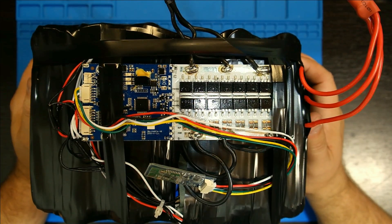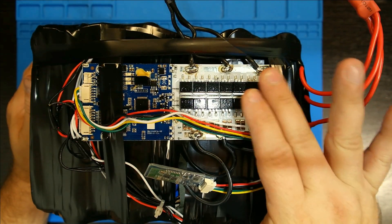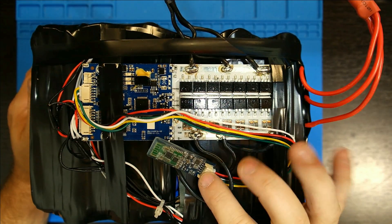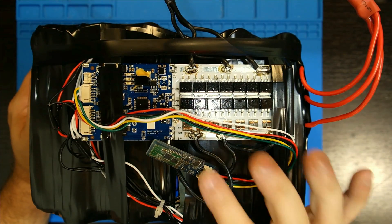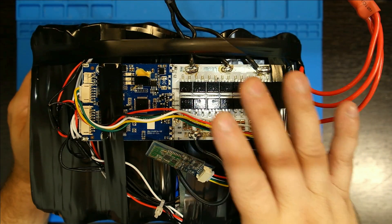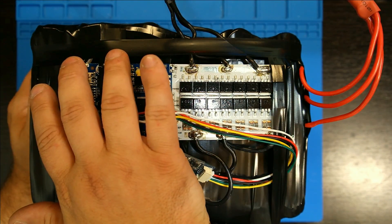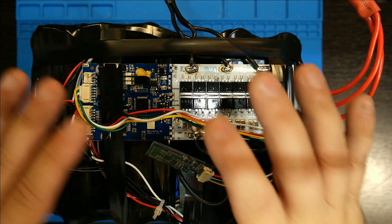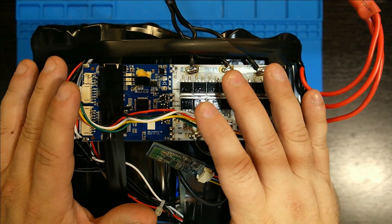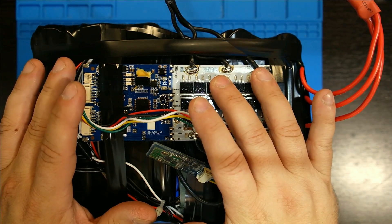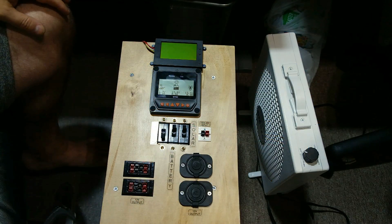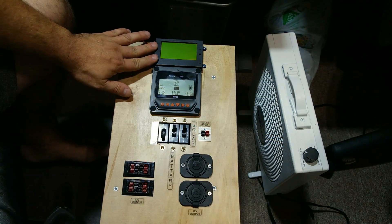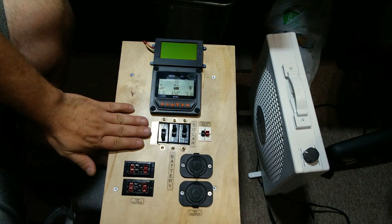Now the only thing we are waiting on is the manufacturer of this BMS also makes a display that would replace this Bluetooth which has Bluetooth built into the display. This way I can have it on my solar generator and I can have the MPPT charge controller display and then actually have this BMS display telling me everything that's going on with the solar generator. So while that comes from China, let's click our fingers three times and see if it makes its way over here.